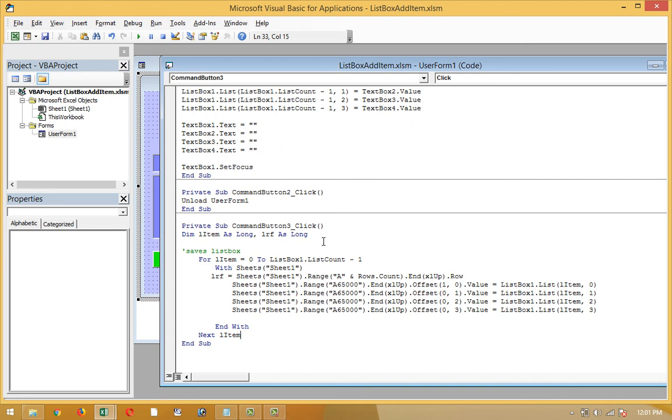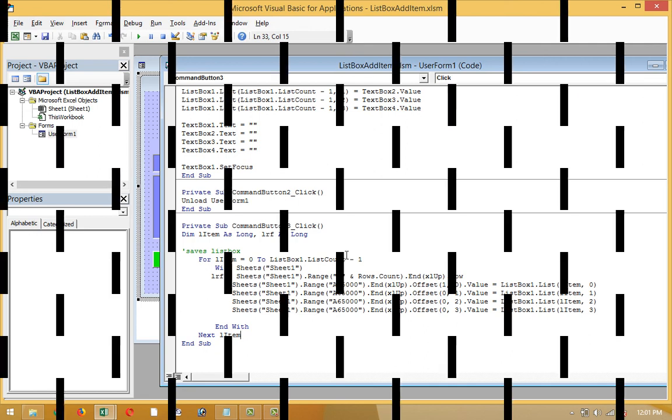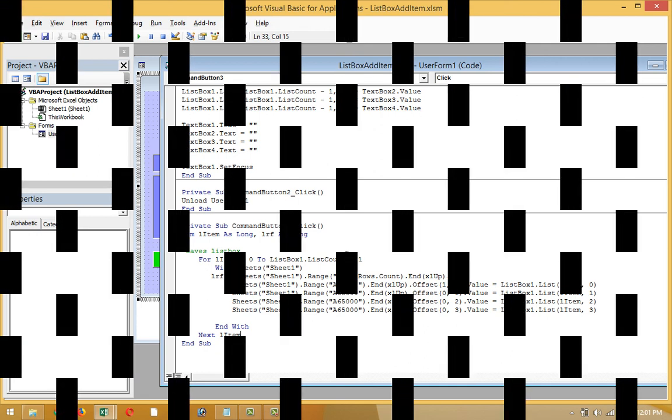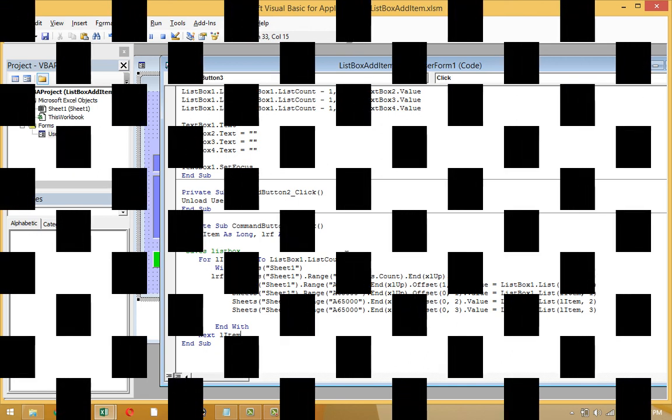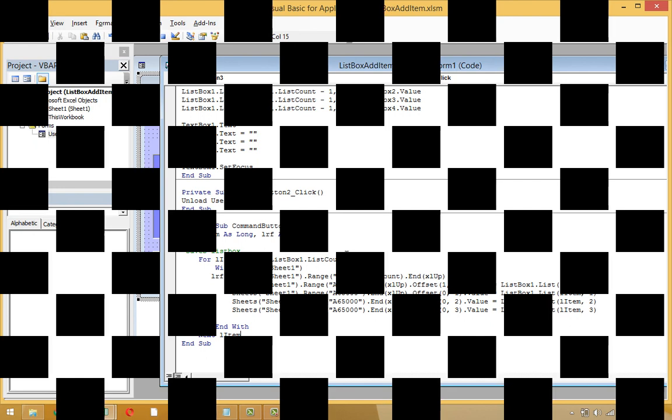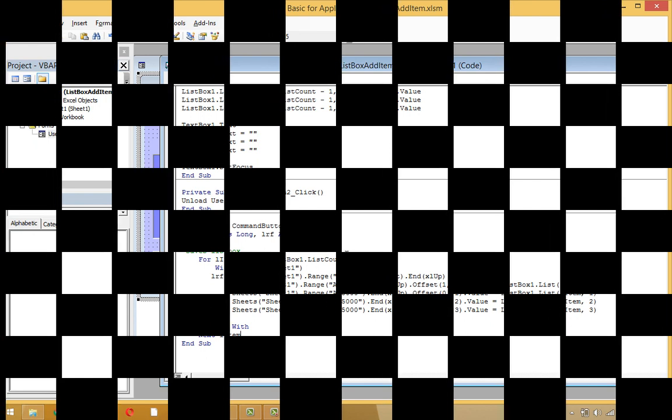If you have any question to understand this code, you can see the code and please write in the comment box. I will try to help you as much as possible. So that's enough for today. Subscribe, subscribe, subscribe us. Stay with us. Allah hafiz.